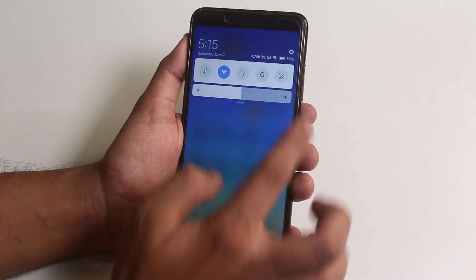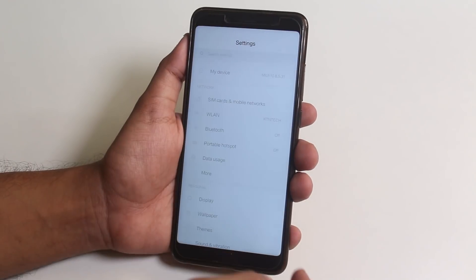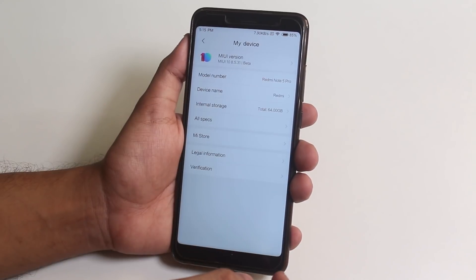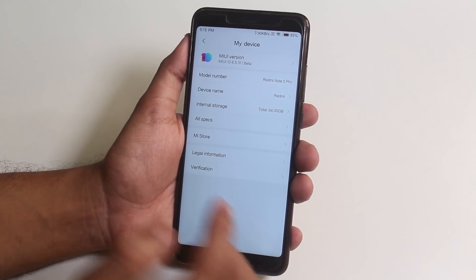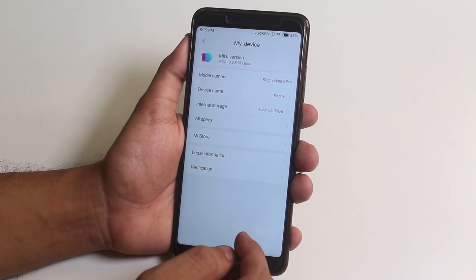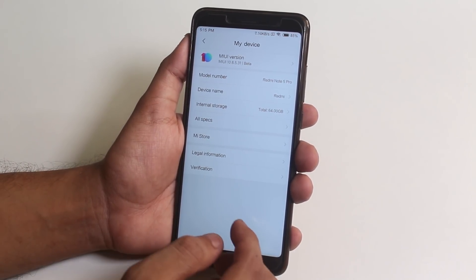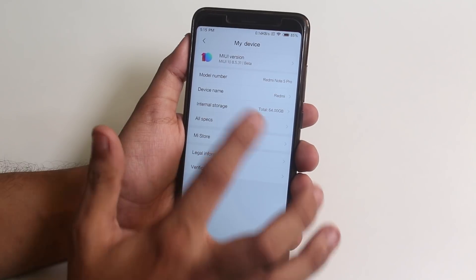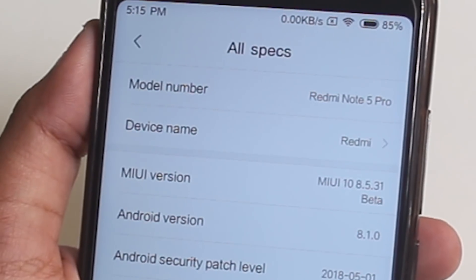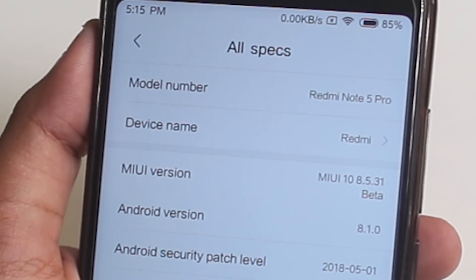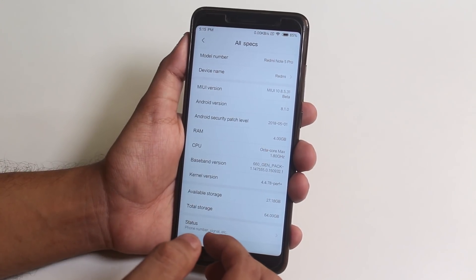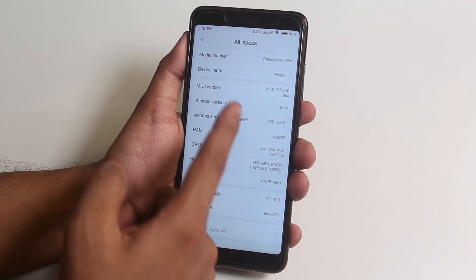If we go into Settings, we have 'My Device' on top. It shows the MIUI version as 10, and if we jump into all specs, you can see it's version 8.5.31 beta and the security patch is May 1st, 2018.